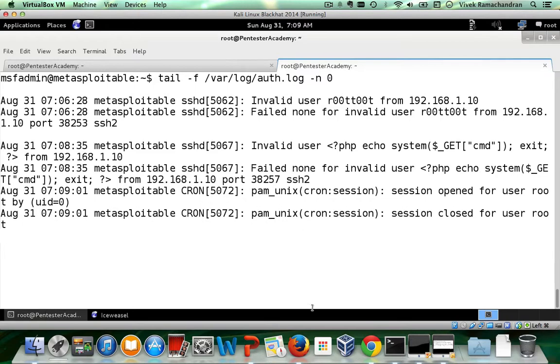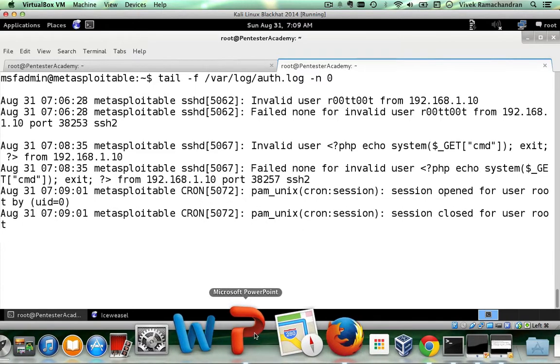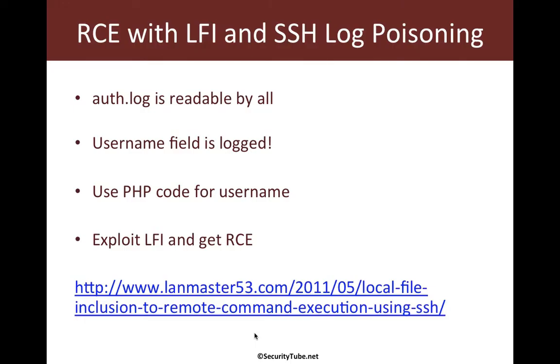So hopefully you enjoyed this video. As I mentioned, the credit for this attack goes to landmaster. I think it's a very fantastic way of proving that you can even poison other logs apart from the regular Apache.